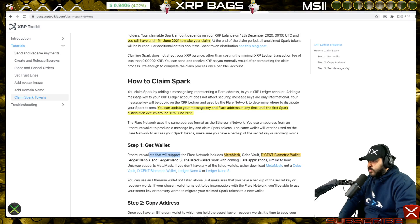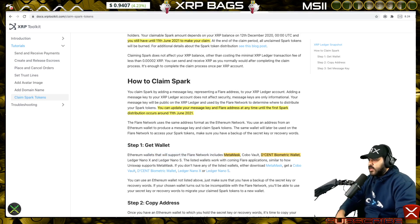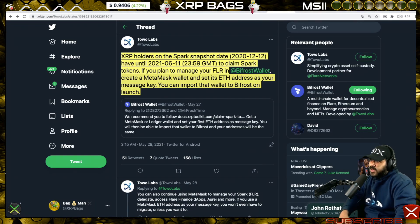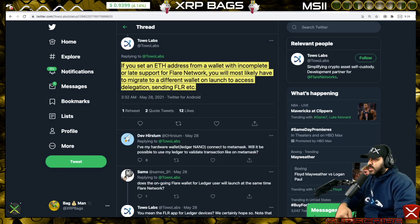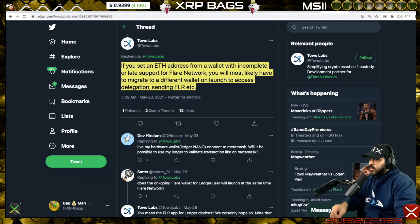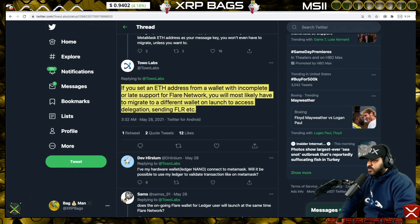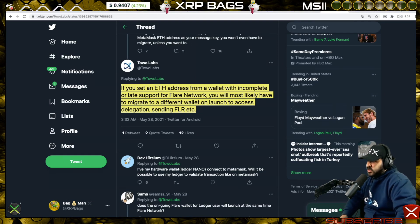The Ethereum wallets that will support Flare Networks right from day one include MetaMask, Cobalt, Descent, biometric wallet, Ledger Nano X, and Ledger Nano S. If you don't have a Descent wallet, you can use MetaMask — just do the same steps using your MetaMask ETH address instead. You can continue using MetaMask to manage your Spark, delegate, access Flare Finance dApps and more. If you set an ETH address from a wallet with incomplete or late Flare support, you'll likely have to migrate to a different wallet after launch to access delegation, sending Flare, etc.